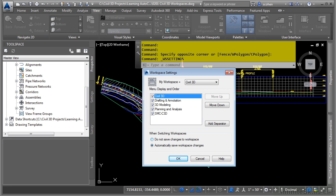By default, do not save changes to workspace is switched on. You want to make sure you set this to automatically save workspace changes.